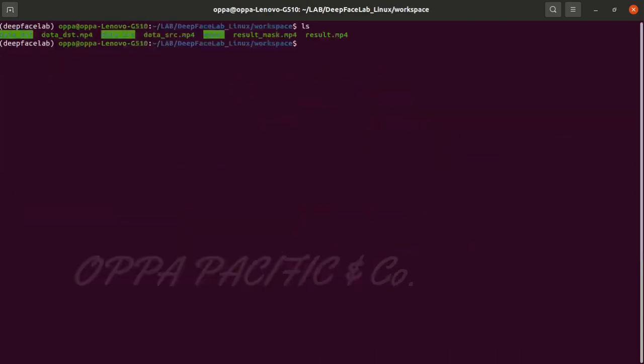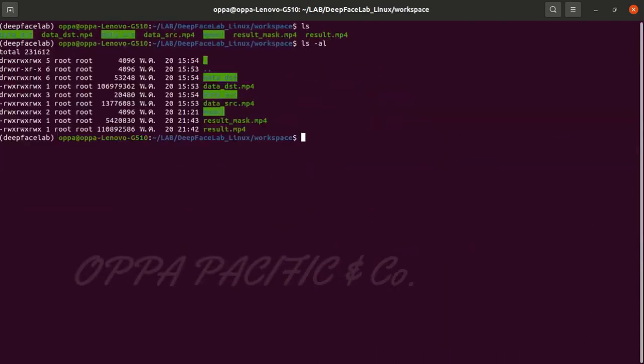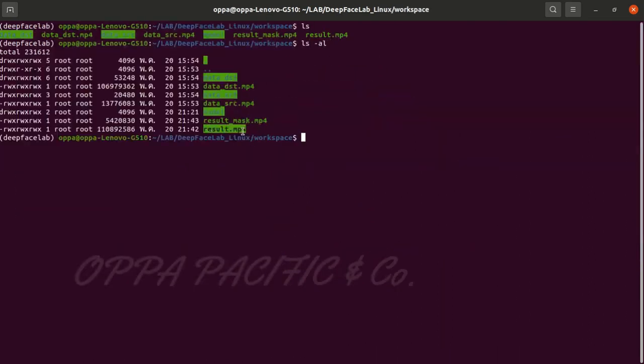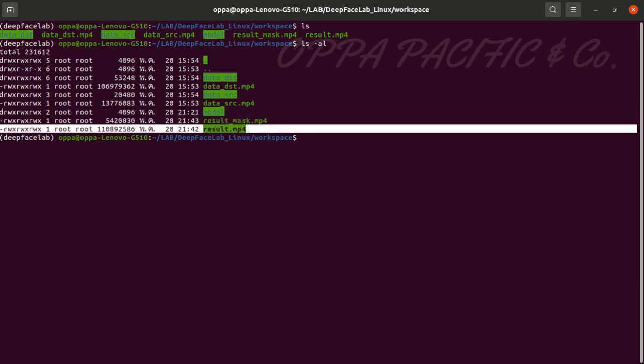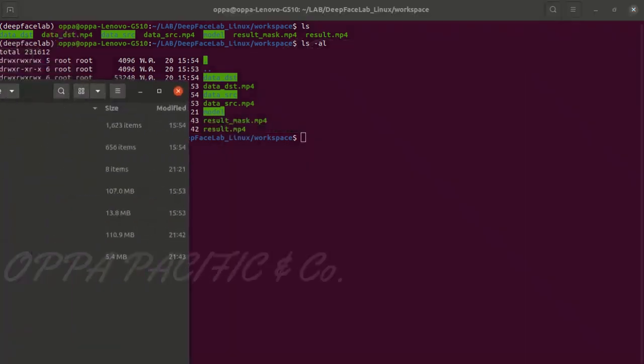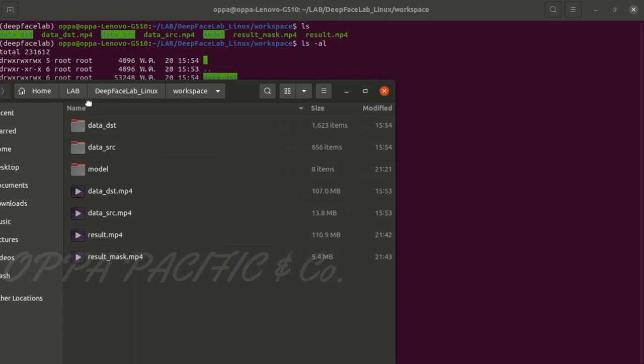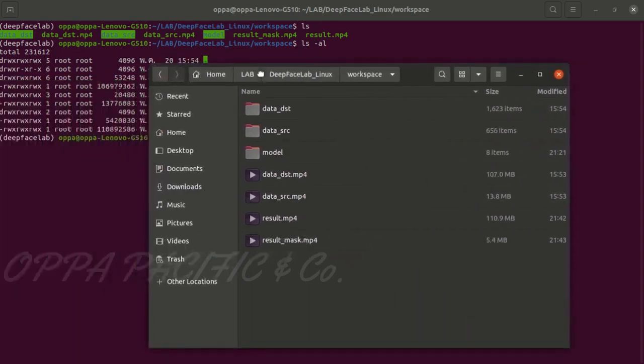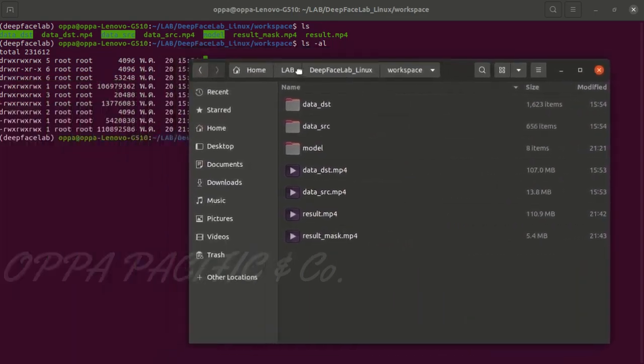And when it finished all we have to do is to navigate to the workspace environment folder and run the file called result from the CLI or the GUI or however you want to show off to your friends.